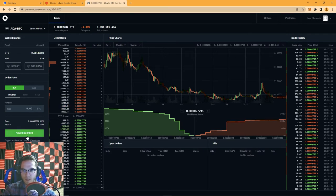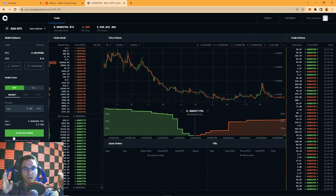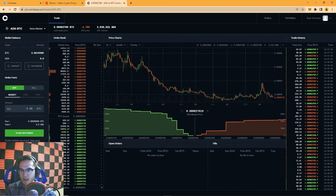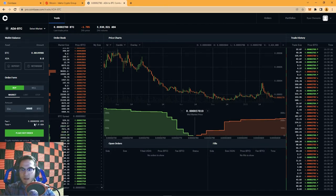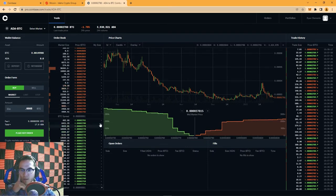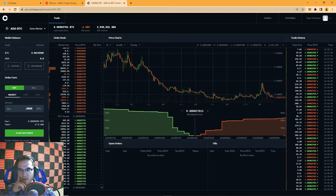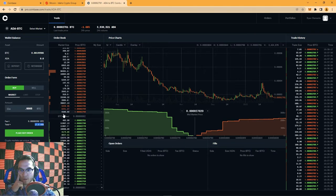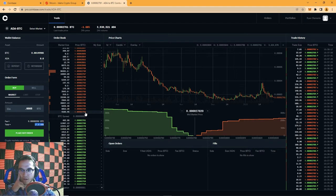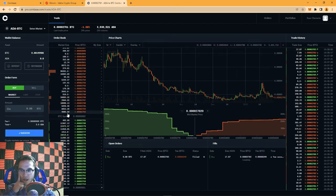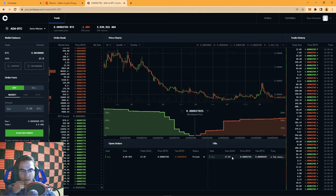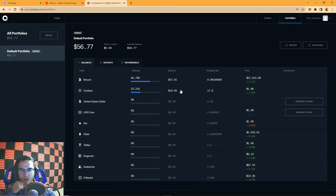A market order means you put in the amount of Bitcoin you want to spend and when you hit 'Place Buy Order' it finds you the best possible deal on the market at that moment. For example, spending 0.0005 Bitcoin will get me about 18 ADA coins. It's going to take a chunk from the best available sell order on the order book — there were about 4,100 ADA available at 0.00002783 Bitcoin. After placing the order, I can see the filled order in my trade history: I received 17.87 ADA. On the Portfolios page I can see I now have $37 of Bitcoin and $18 of ADA.